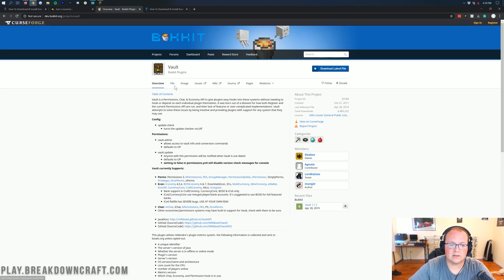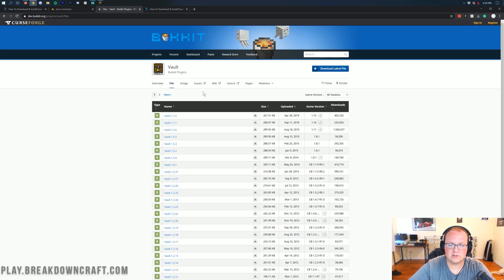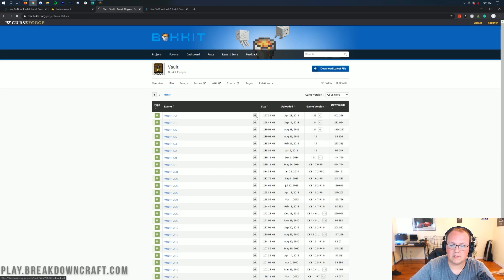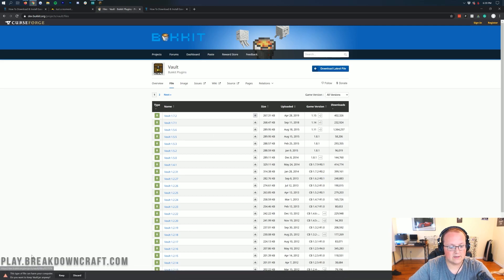When you're here, click on File. Make sure you're downloading the version for Minecraft that you have. For example, 113, 114, 115 are this version here. Go ahead and click on that Download File button and it will download in the bottom left. We will need to keep the file.